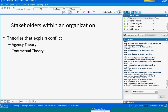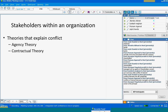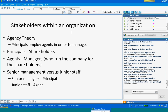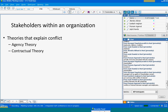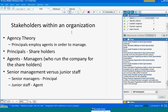Who is the principal and who is the agent within the organizational setting? Managers act as agents of shareholder owners, so shareholders are the principals. Agency theory, in one bullet: principals employ agents in order to manage something which is owned by the principal. You can view shareholders as principals while managers are their agents, and the managers run the company for the shareholders.